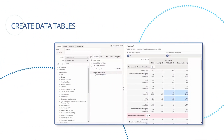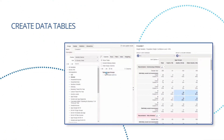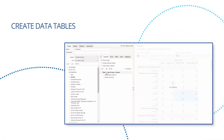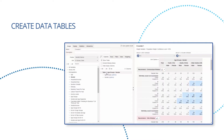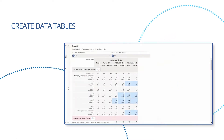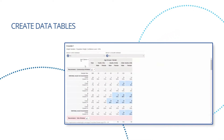Create crosstabs with simple drag-and-drop functionality and highlighted statistical significance to easily identify important findings.